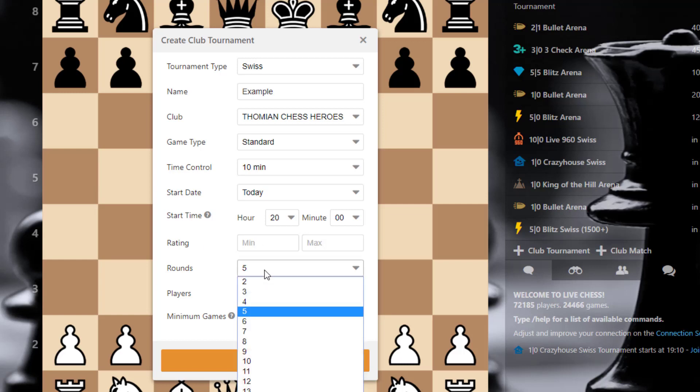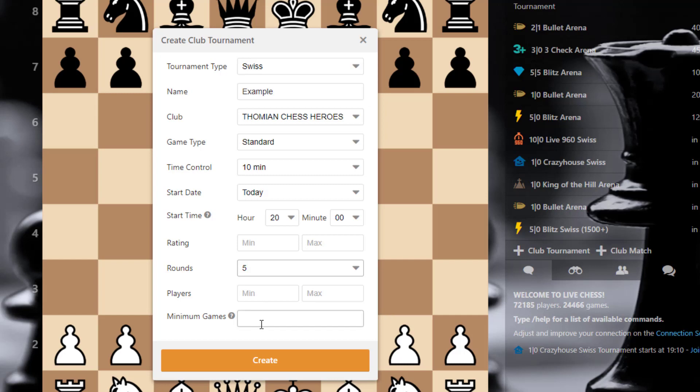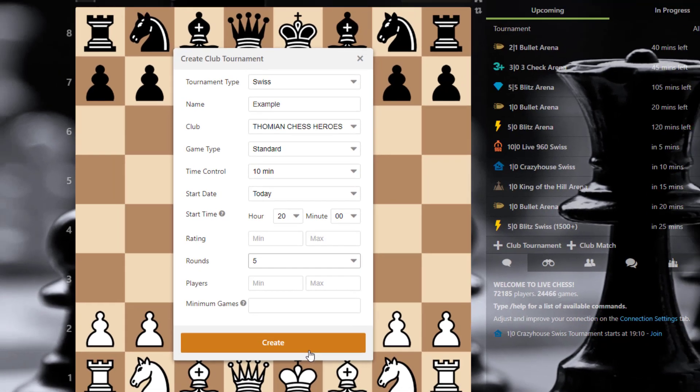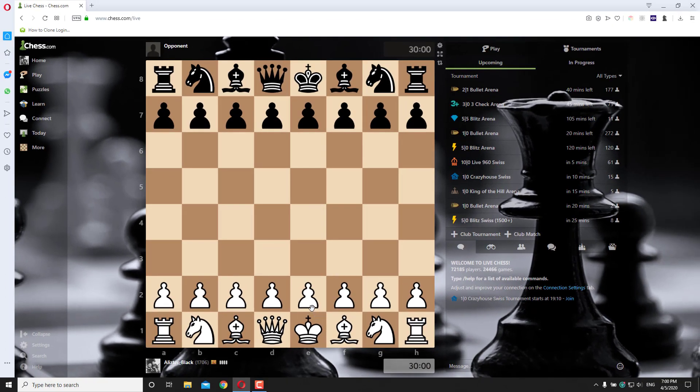Select rounds, players, new games and after click on create.